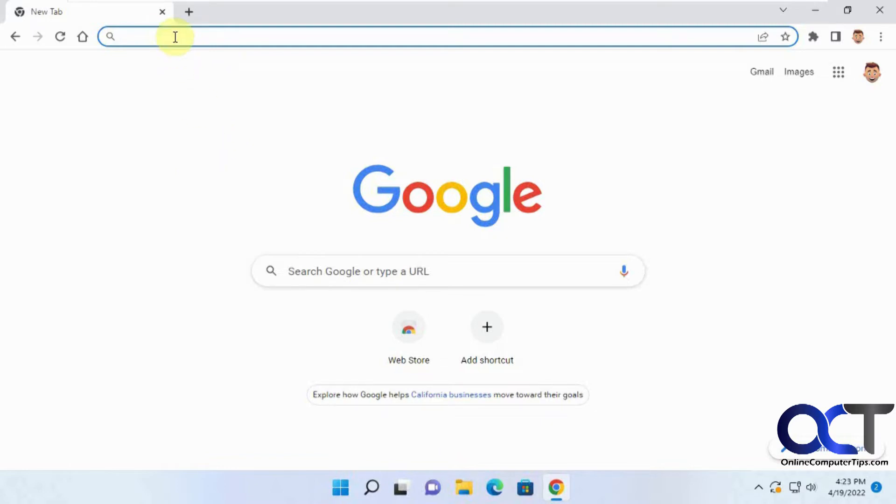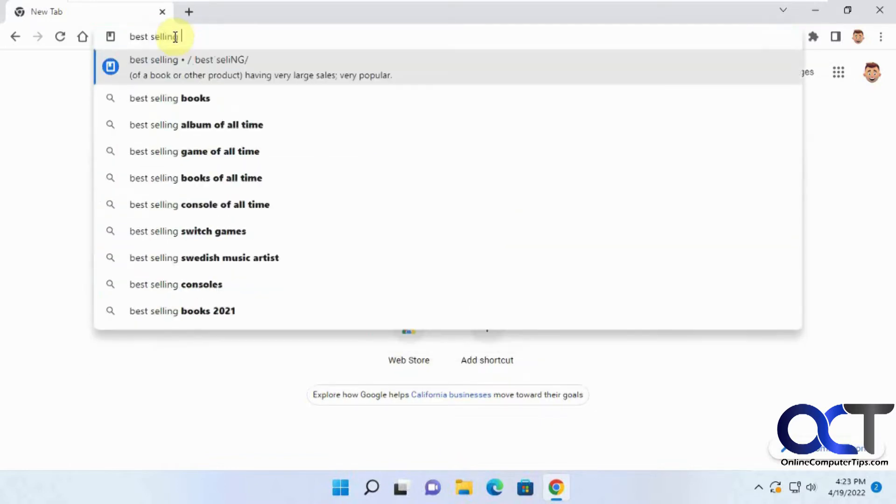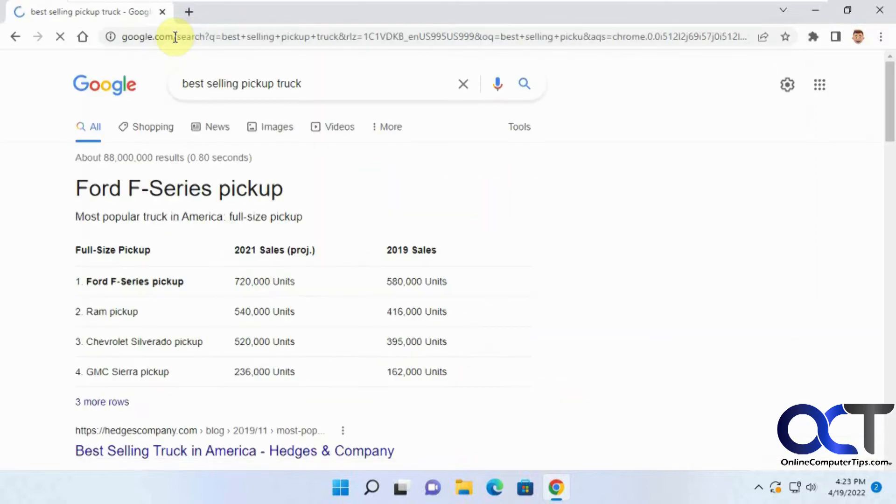So let's say we're going to type in best-selling pickup and it added truck to the end. So if you didn't want that, then you might hit enter on accident and it's going to take you right there. Otherwise, you're going to have to backspace or remember to type over it.